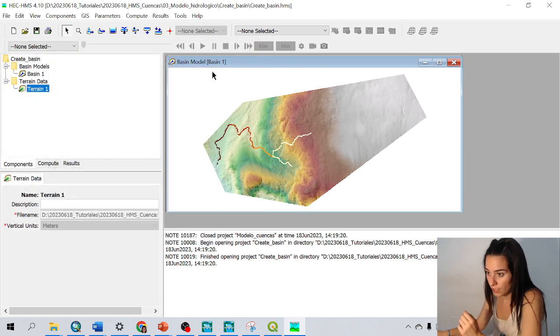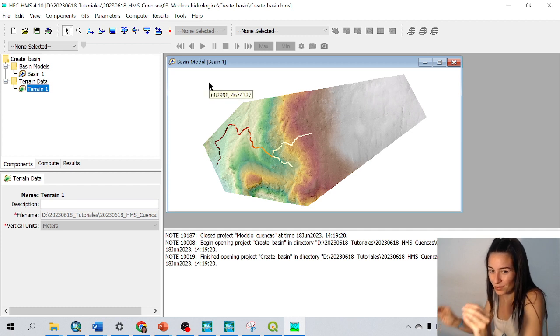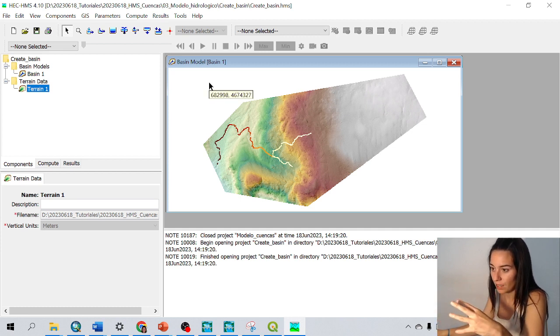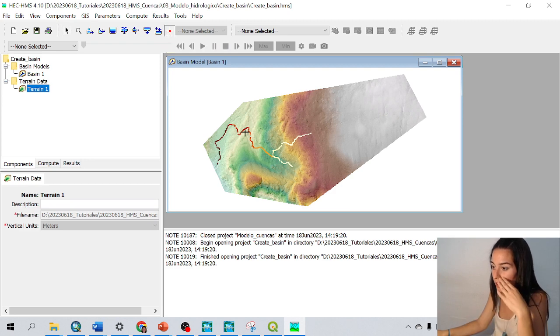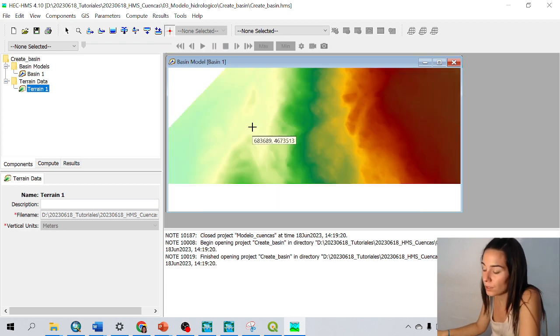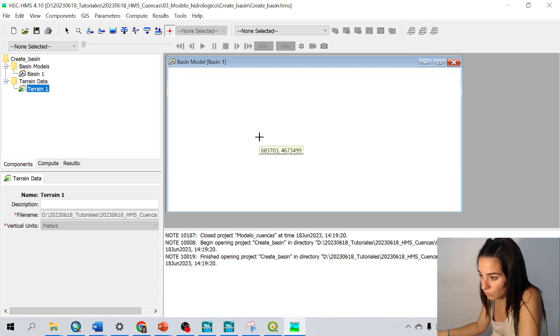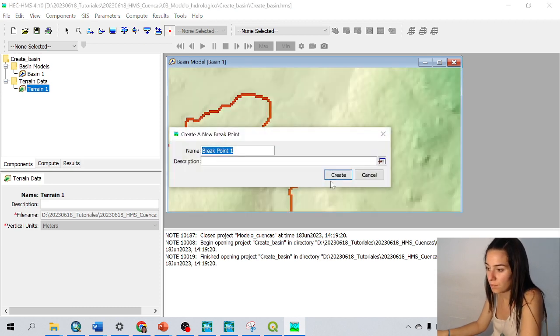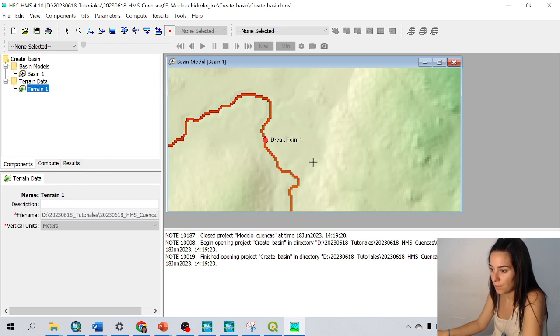So the following is to draw the point that will define our catchment. For that I go to breakpoint creation tool. I zoom in to the point where I want my outlet. And here. Breakpoint one, create. Perfect.